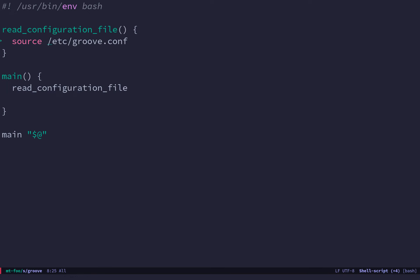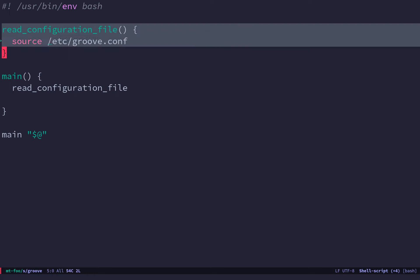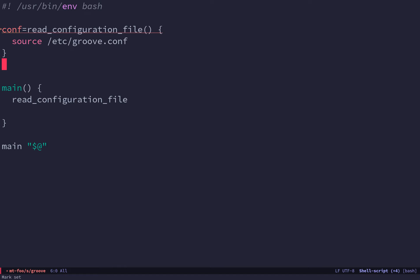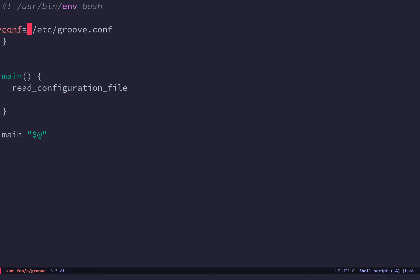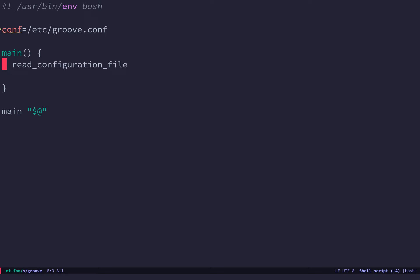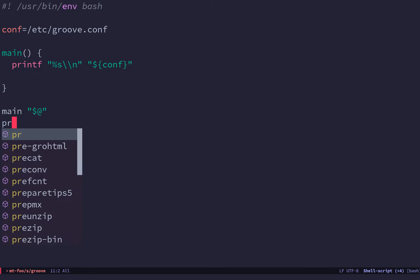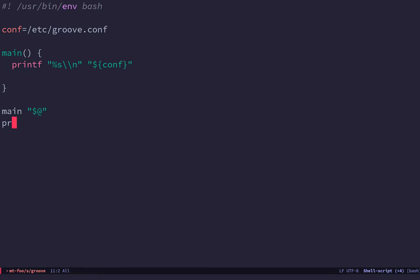So let's talk about scoping a variable. You have things like a global variable. And let's just put that into a global variable. And that's readable everywhere. So I can read it, for instance, here. And I can read it down here.